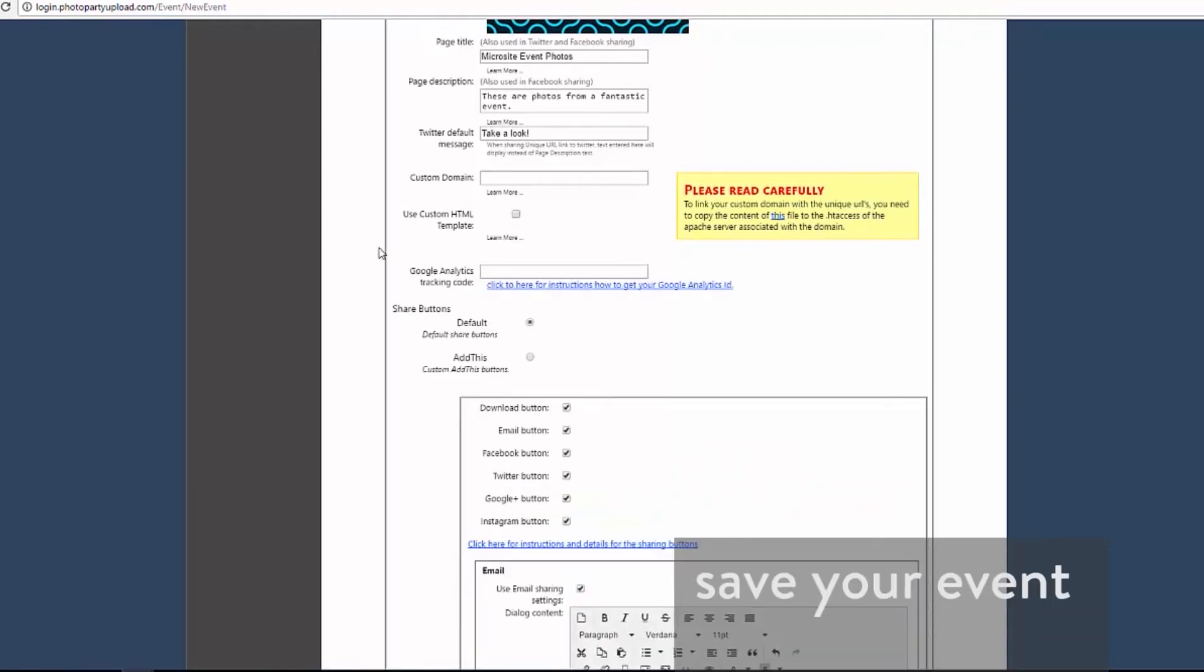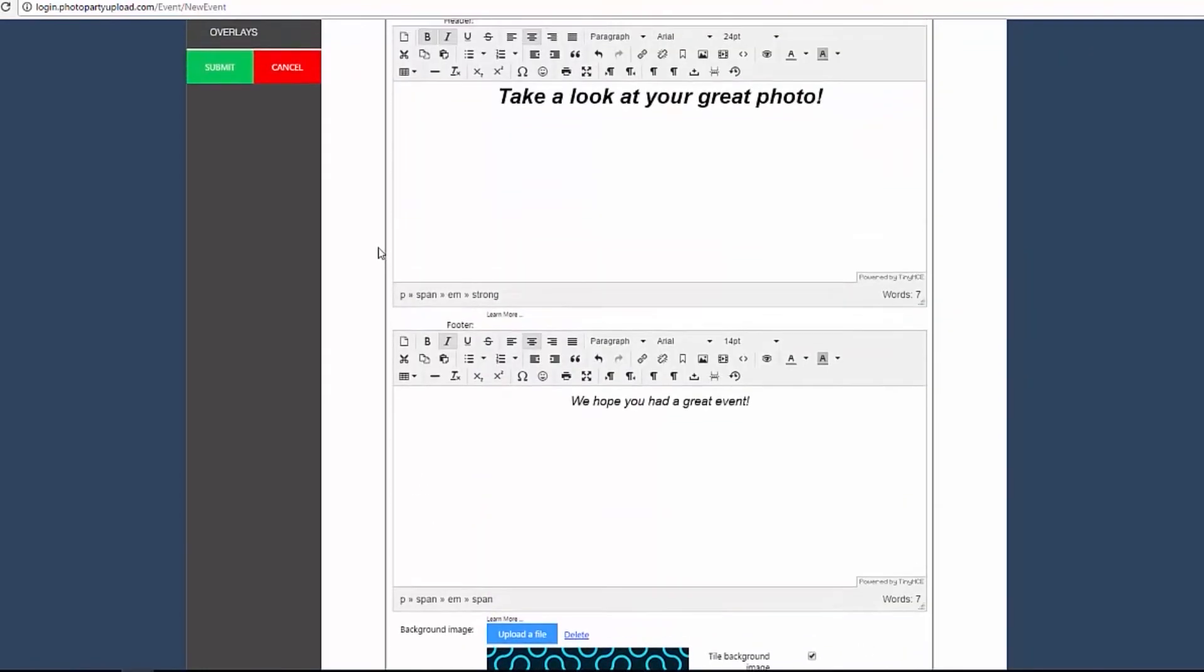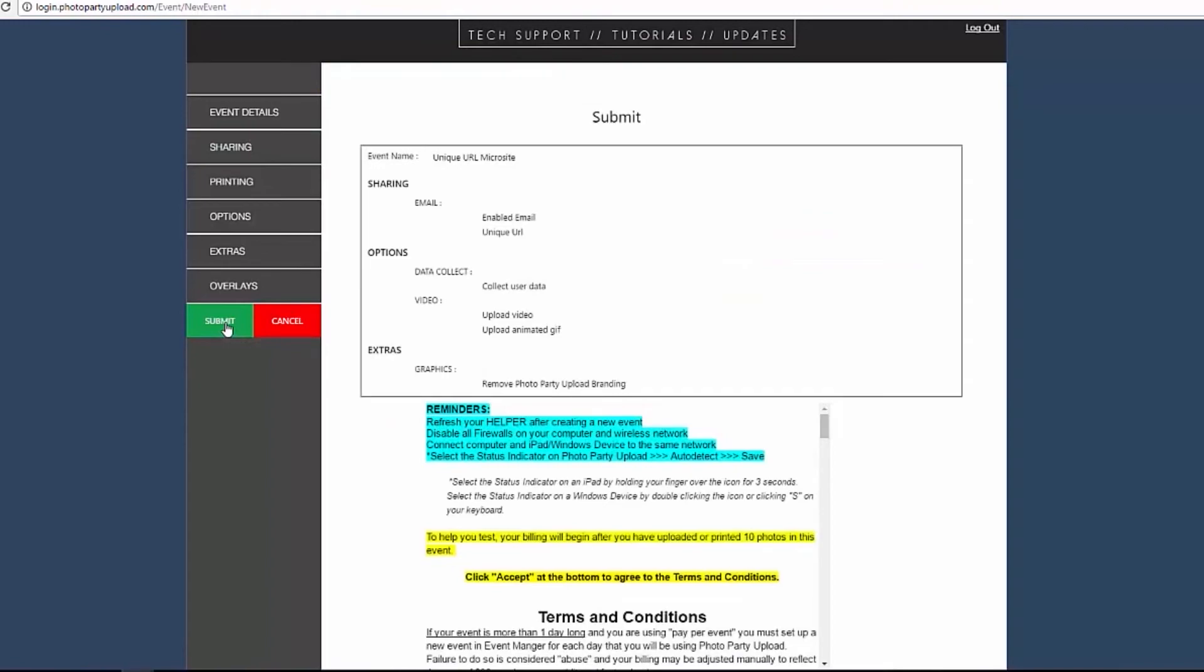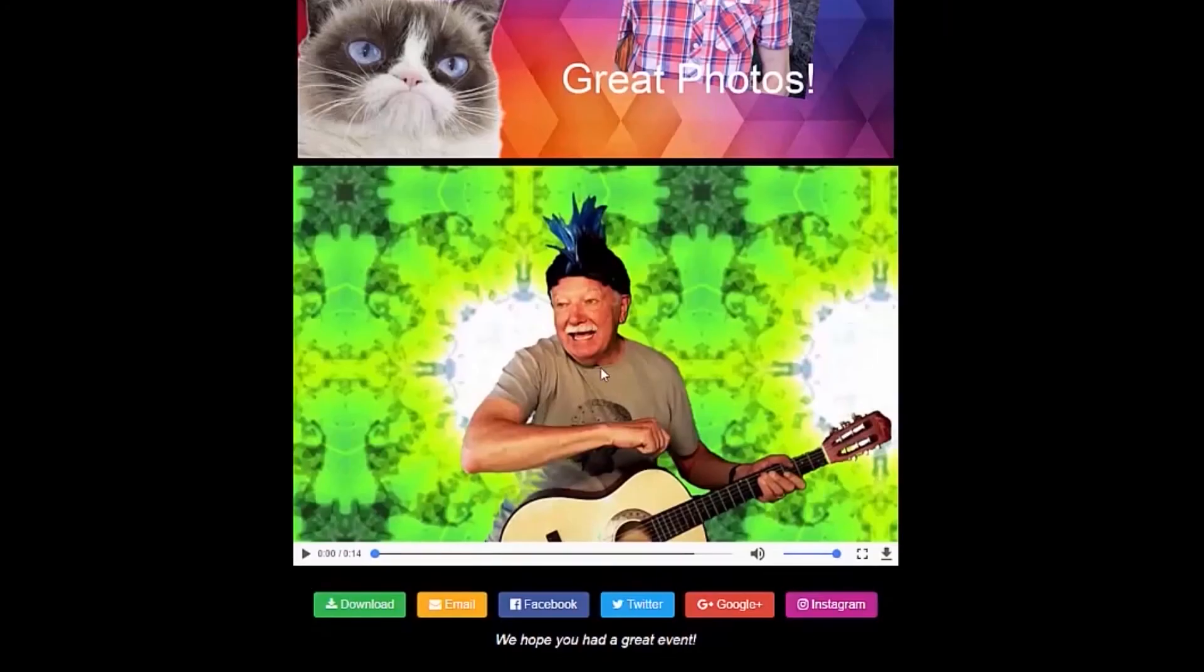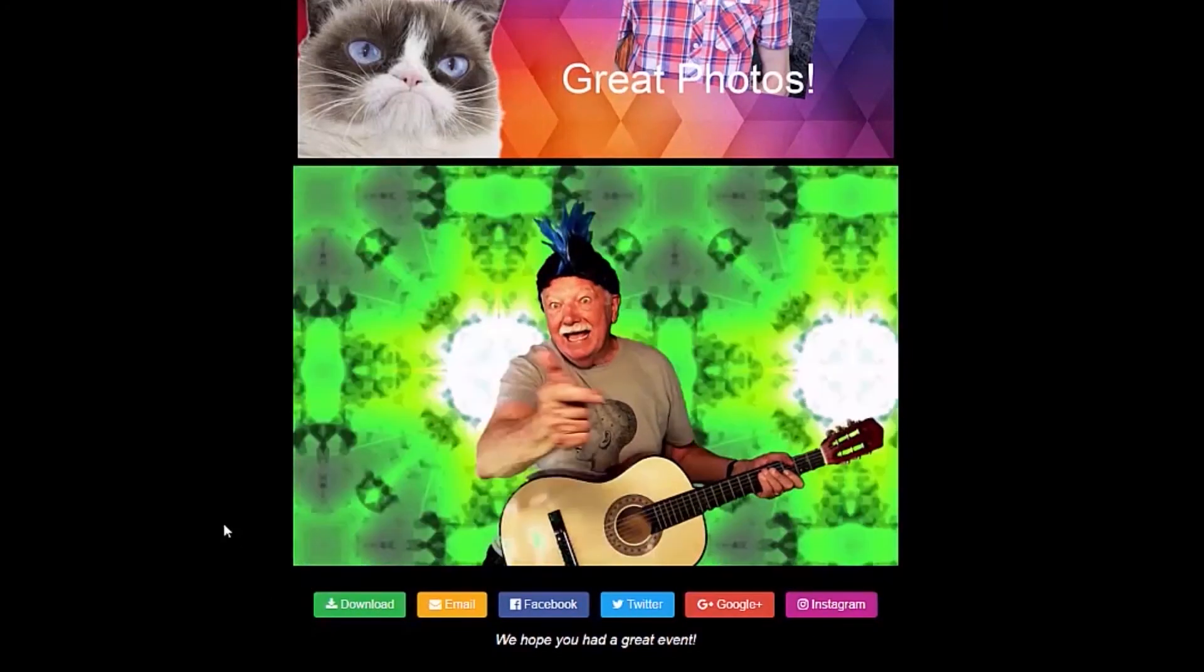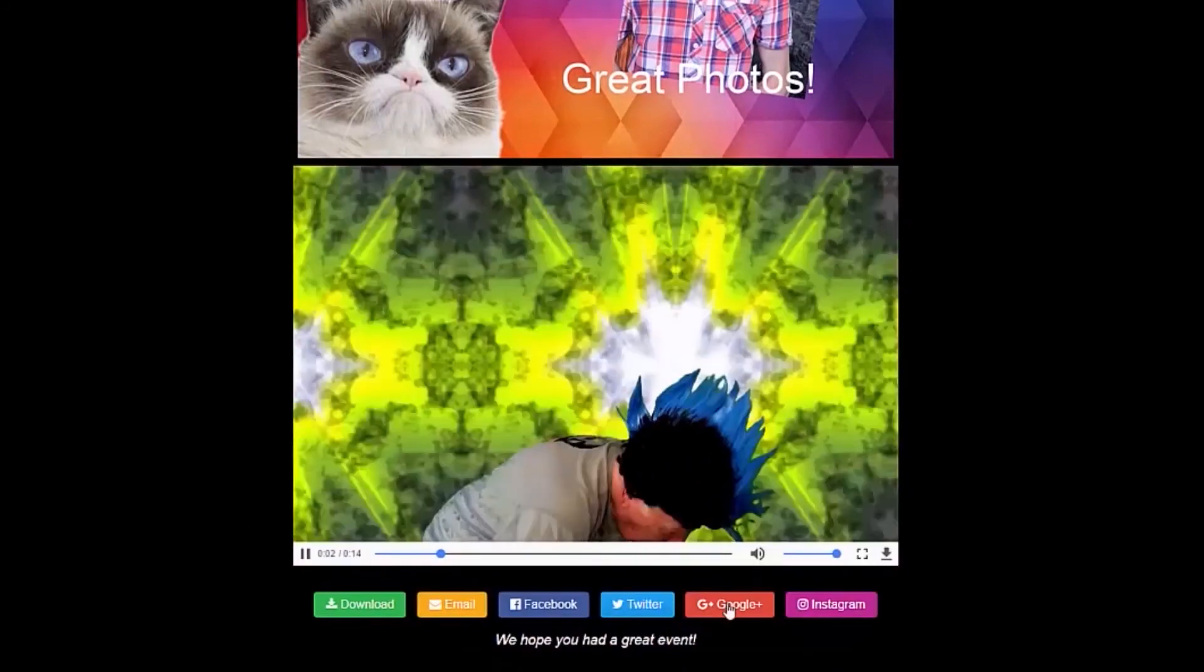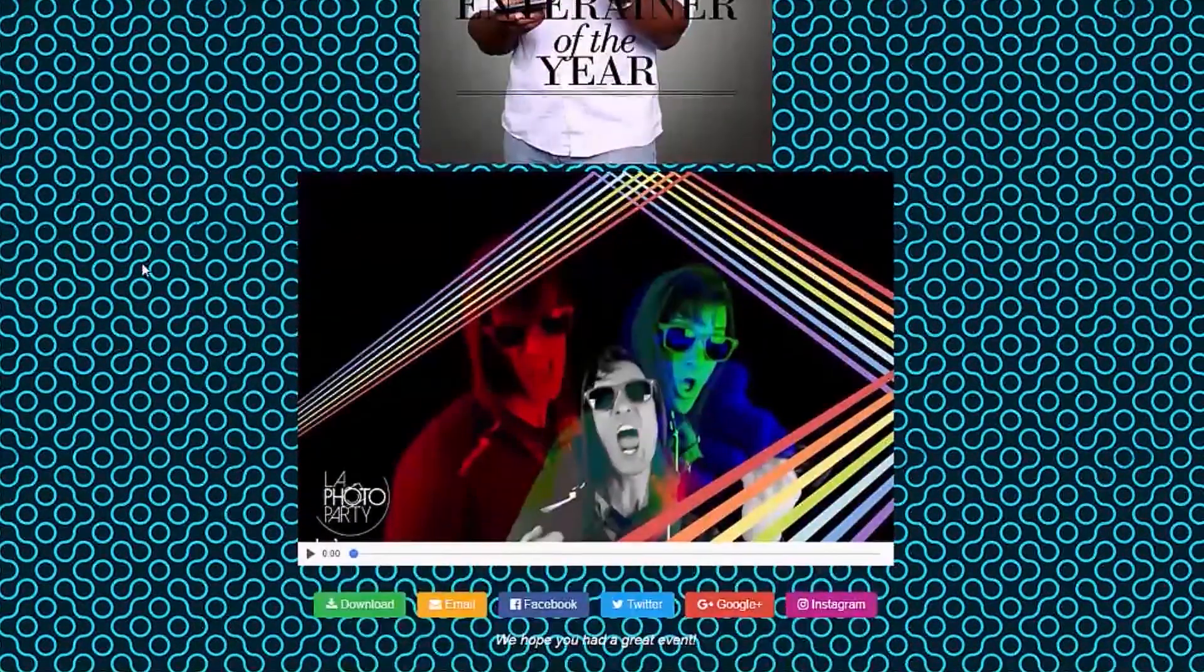When you are happy with your unique URL settings, select Submit. And that's it. You now have a completely customized, unique URL microsite for your media. Have fun, and remember to check out our support page for more tutorials.